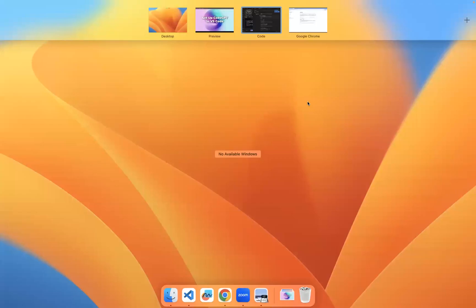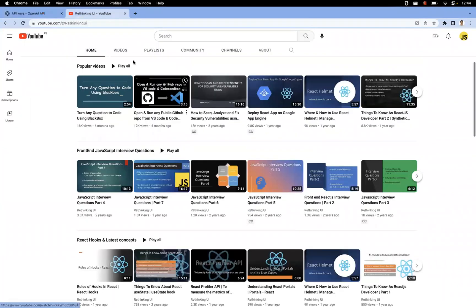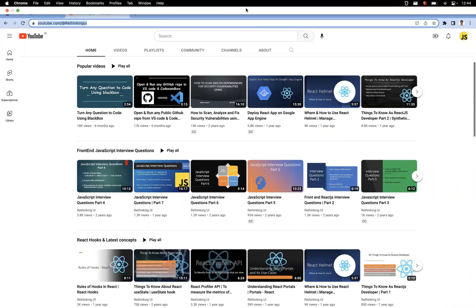So this is all about integrating CodeGPT in VS Code. We can use it in various ways: generating code, explaining code, refactoring, writing test cases, writing README files, and writing documentation — there are many ways to use it. I hope you understood this video. We have a channel called Rethinking Us with many videos related to frontend and more. Please watch and if you like the videos, subscribe to the channel. Thanks for watching.